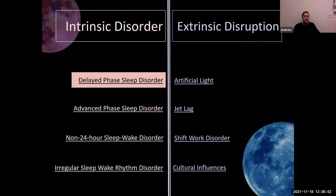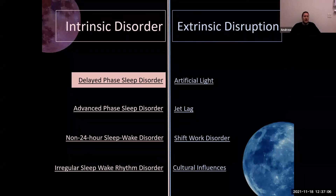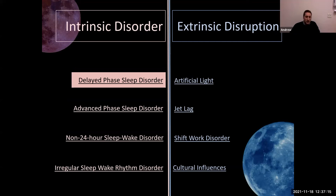Our intrinsic clocks can also malfunction on an intrinsic level — referred to as intrinsic circadian rhythm sleep disorders. There are four of them: delayed phase sleep disorder, advanced phase sleep disorder, non-24-hour sleep disorder, and irregular sleep-wake rhythm disorder. Delayed phase sleep disorder has a special highlight because it's the most common intrinsic circadian sleep disorder and likely the one we'll see most as mental health care providers.